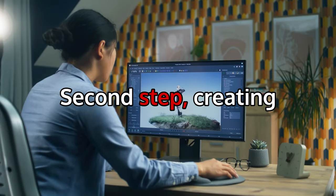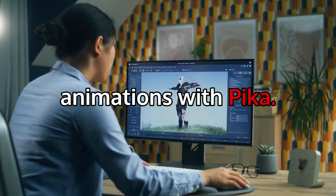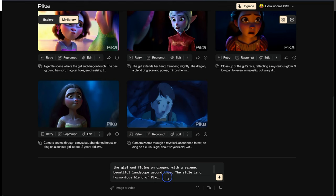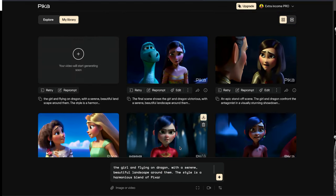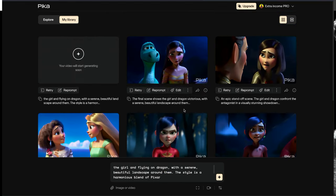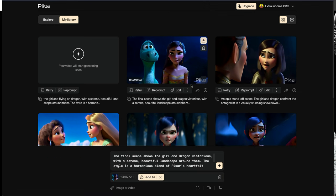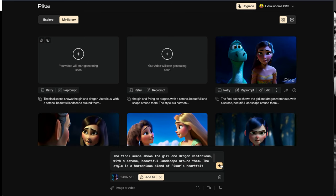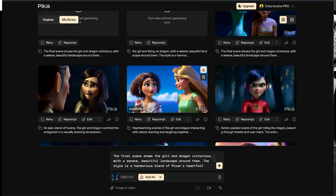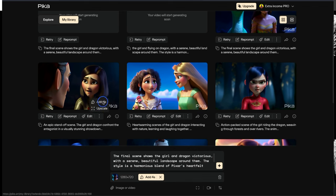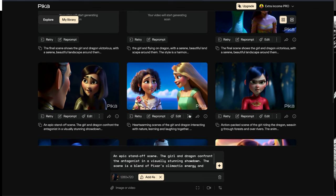Second Step: Creating Animations with Pika. After logging into the web application, which is available for free, I enter the prompts generated in the previous step using ChatGPT at the bottom of the application. I can enter all the prompts at once and wait for them to be generated. Then I use the three dots to lengthen the individual videos.